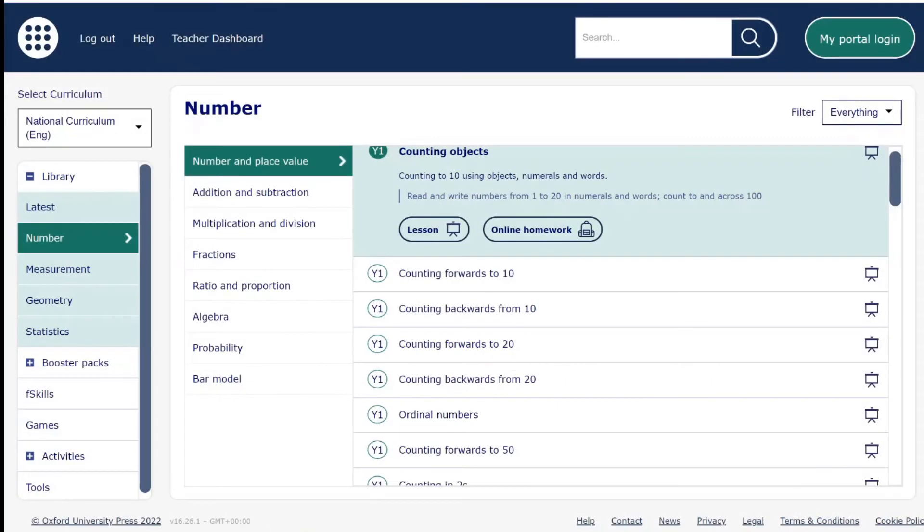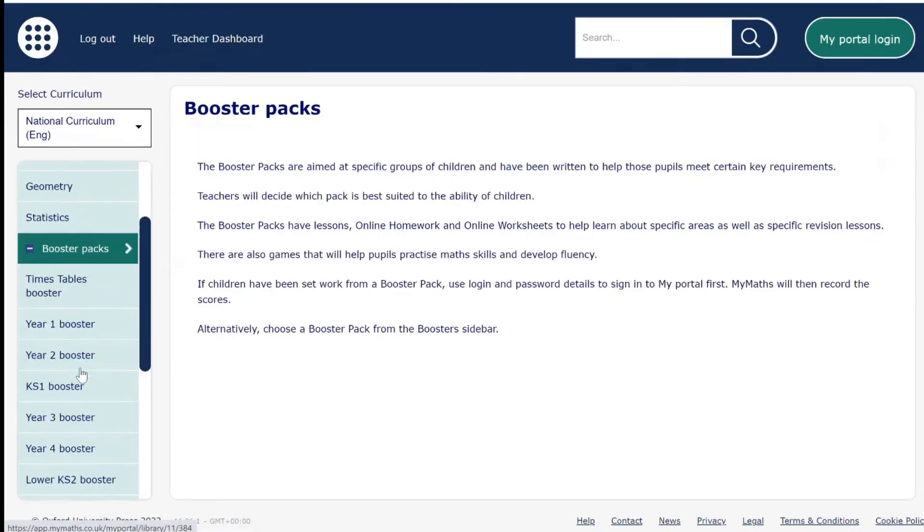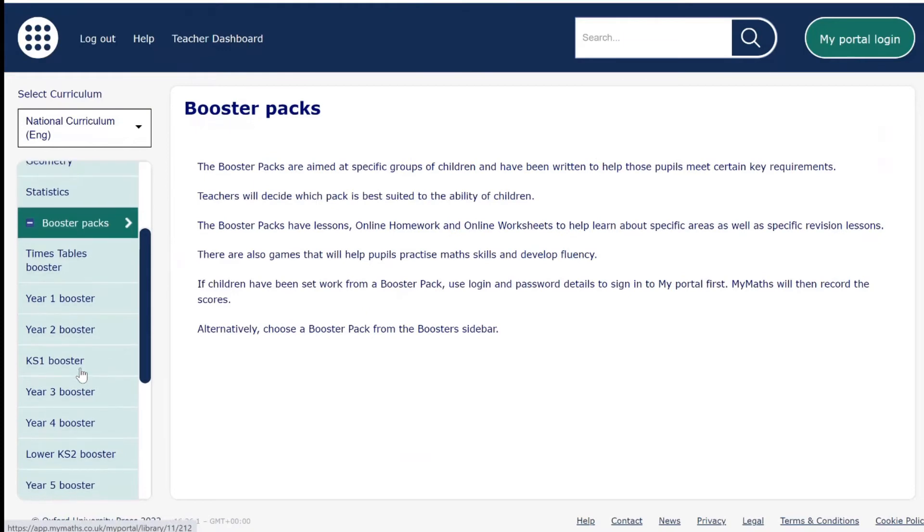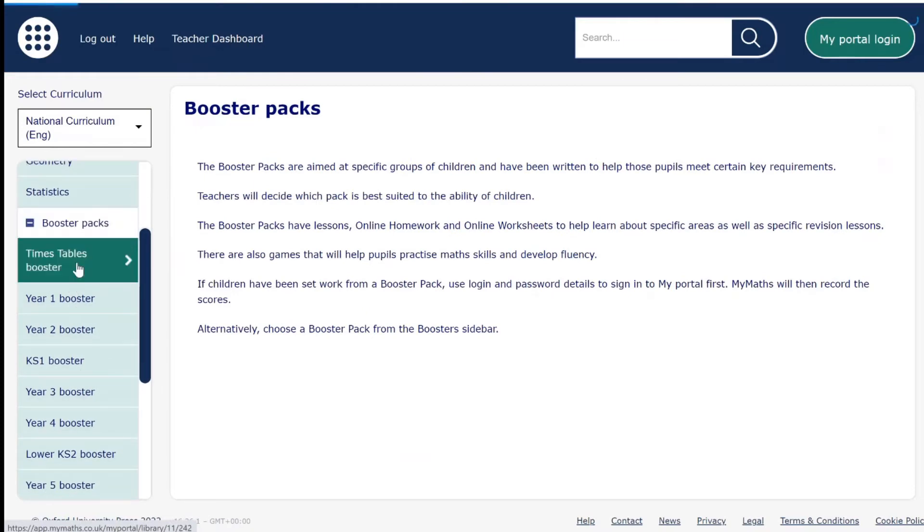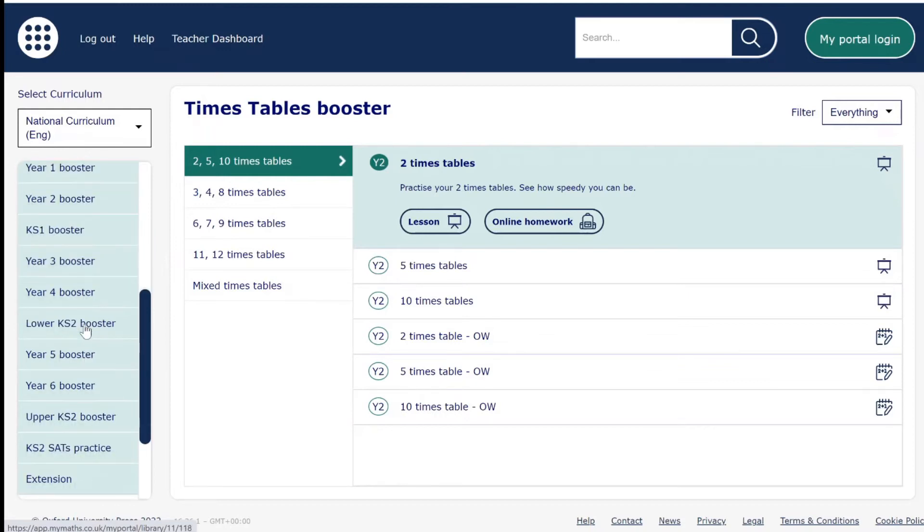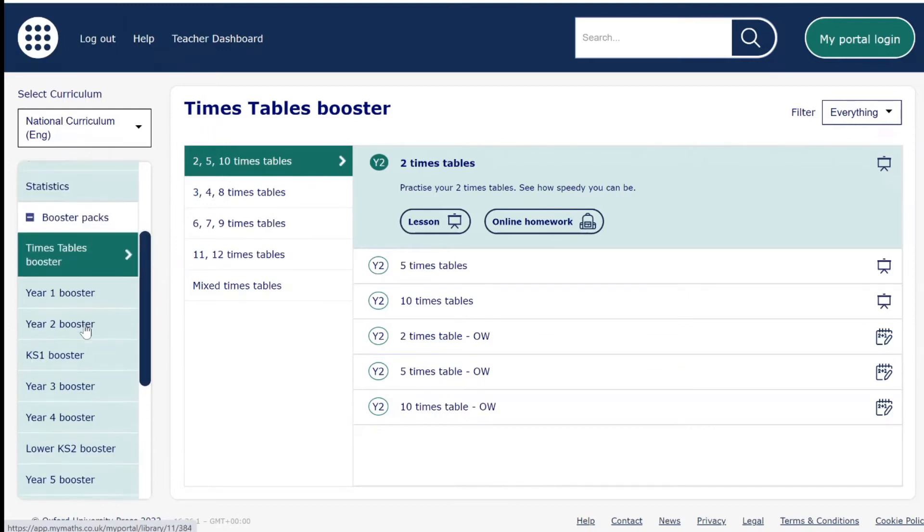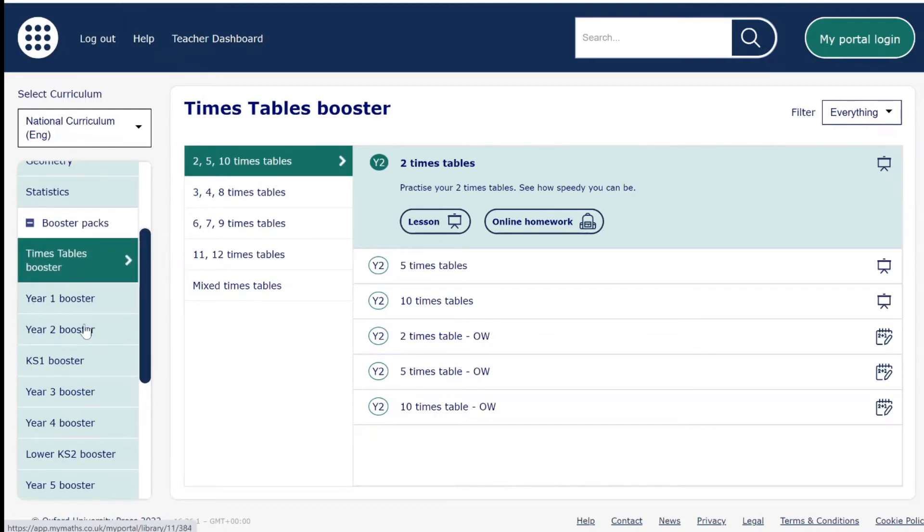Next we have booster packs. Booster packs are aimed at specific groups of children and have been written to help those pupils meet certain key requirements. Teachers will decide which pack is best suited to the ability of the children.